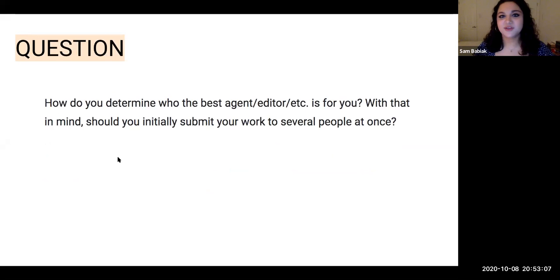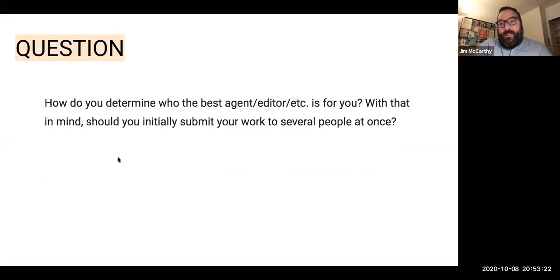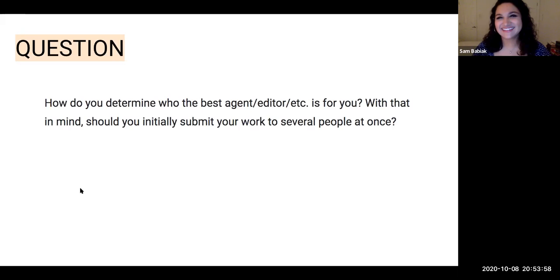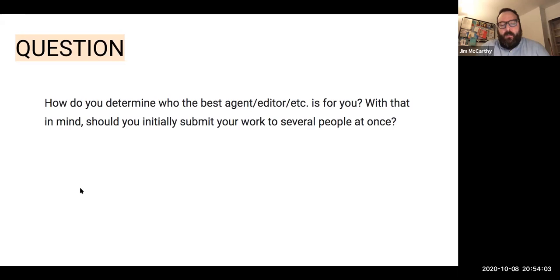How do you determine who the best agent is for you, and should you submit to several people at once? Absolutely you should send to multiple agents at once — you have to be a hustler for your own work, and it's not fair to go agent by agent and wait. It'll take forever. Be fair to yourself, go to multiple agents, but don't go to the entire world in one fell swoop. In terms of identifying who's best for you, if you go to my Twitter page — at Jim McCarthy 548 — the pinned tweet is an article I wrote about questions to ask a prospective agent.